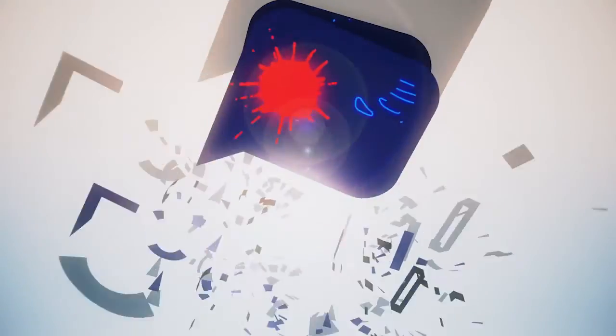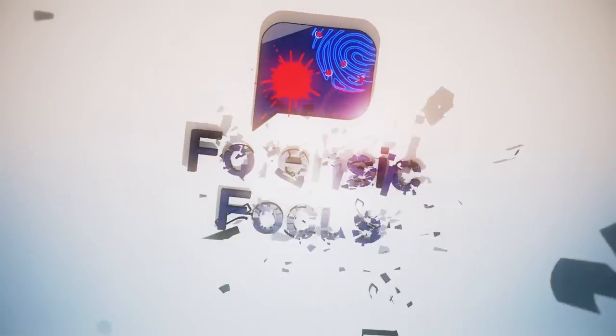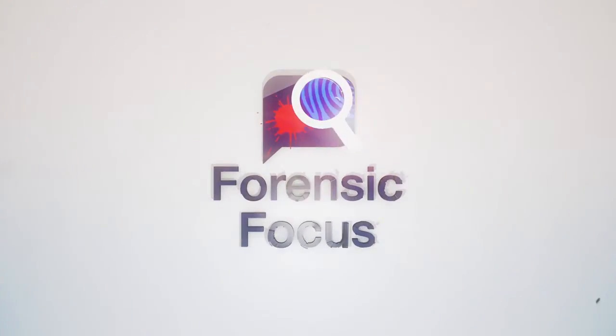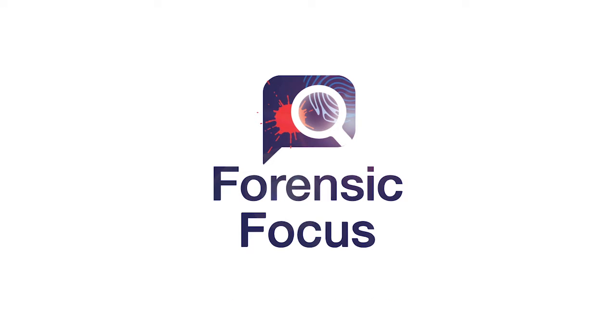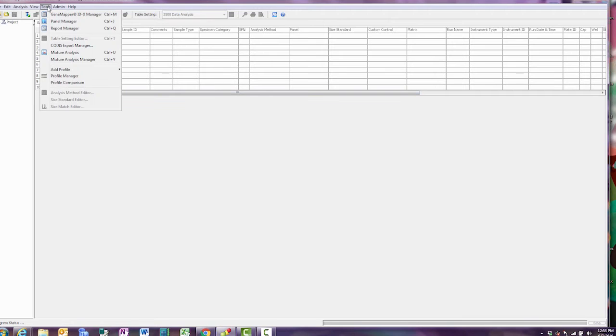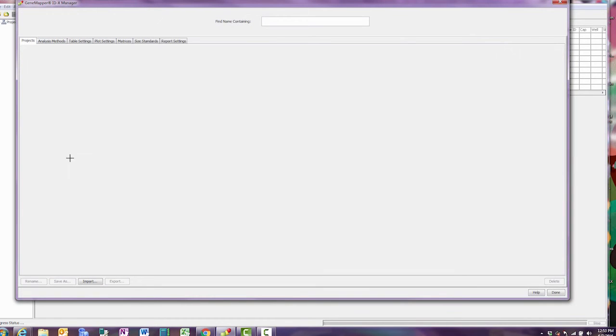So let's go ahead and create one. In the software, access the GMAP or IDX manager from the tools menu.